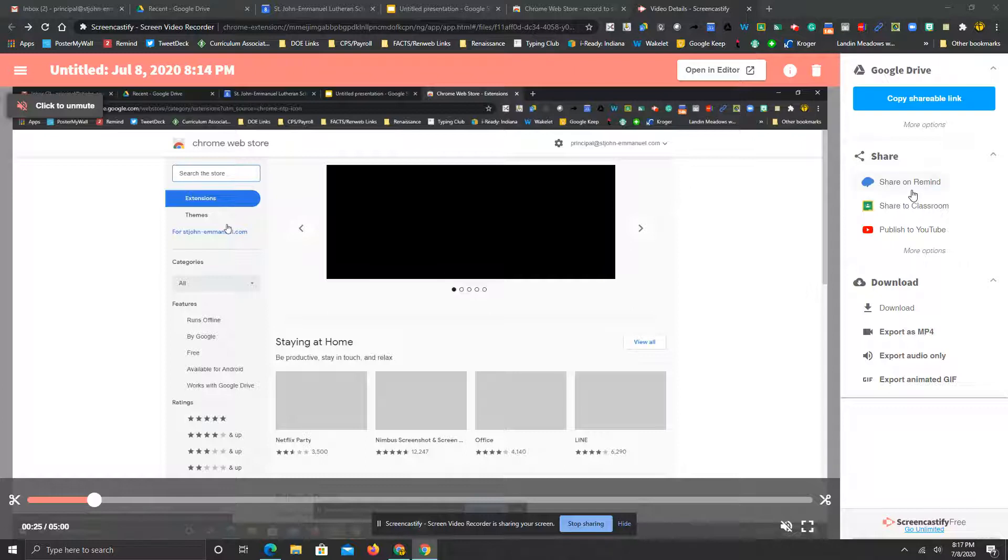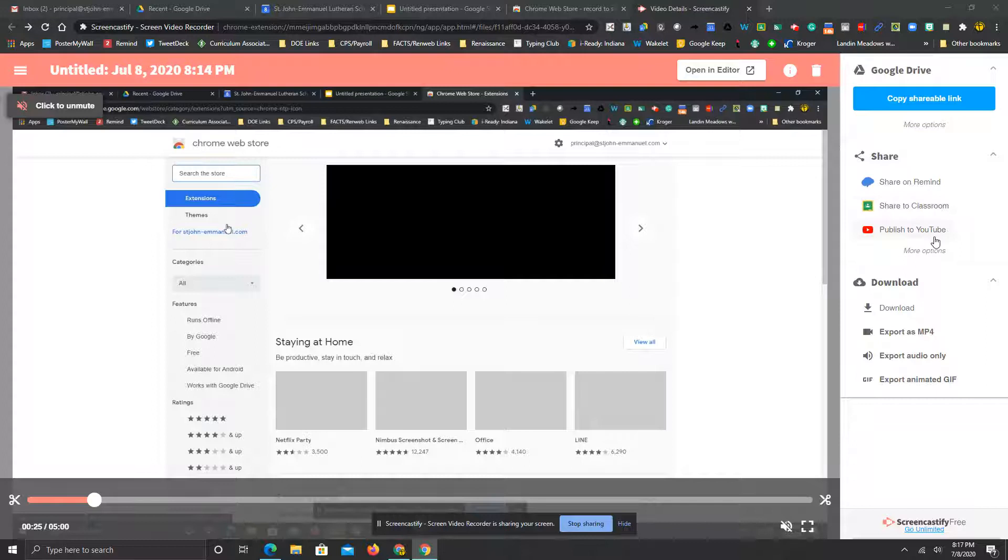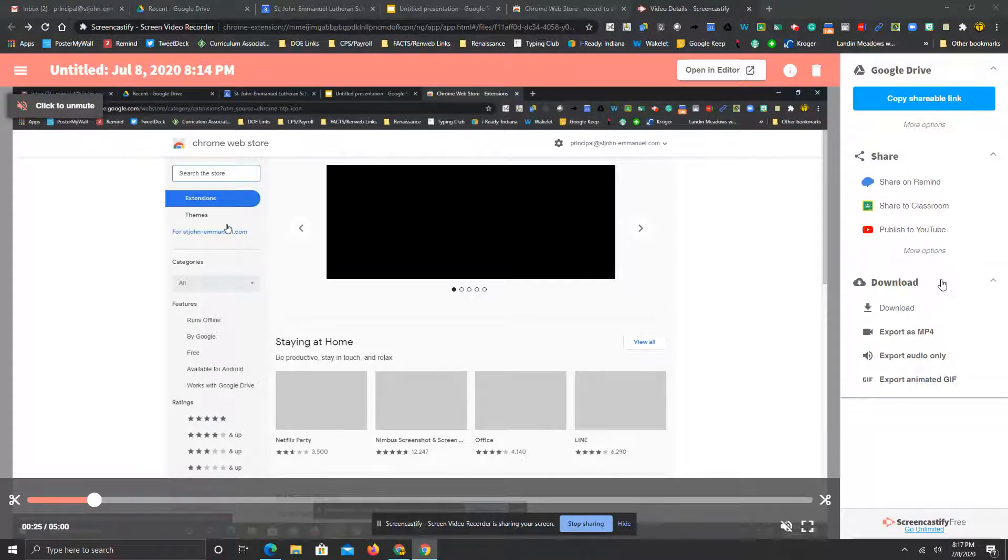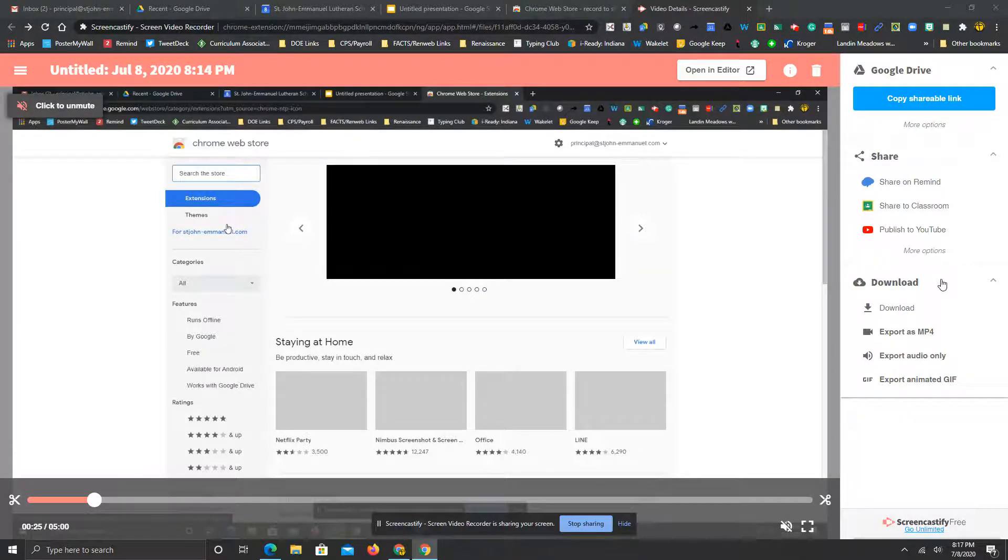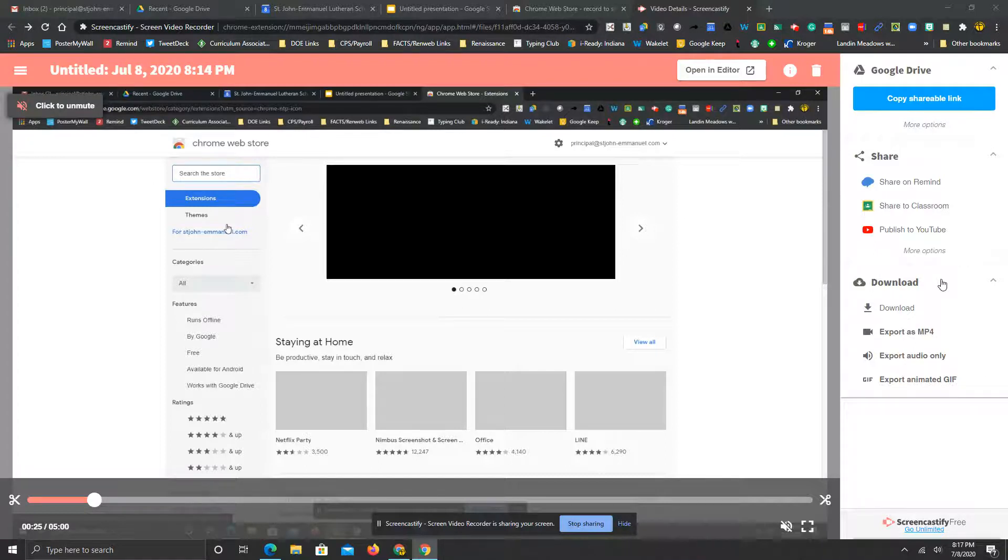On mine, I added share to Remind. I have shared to Classroom and I have published to YouTube. So I have three other options here of ways I can share this video that I just made. Think about some things you could do in the classroom or announcements you might want to send as a video to parents or whomever.